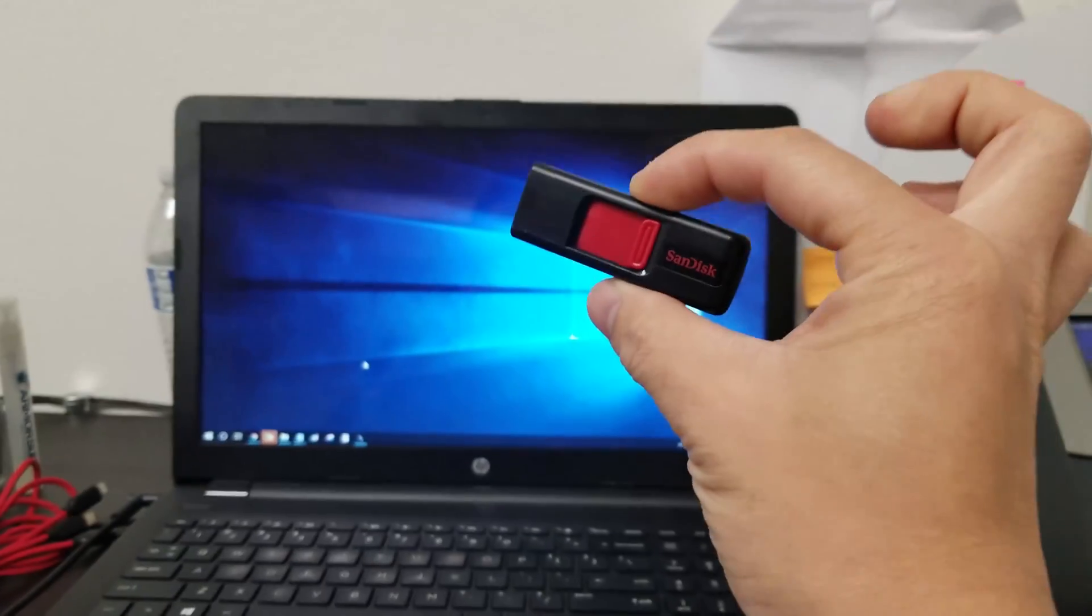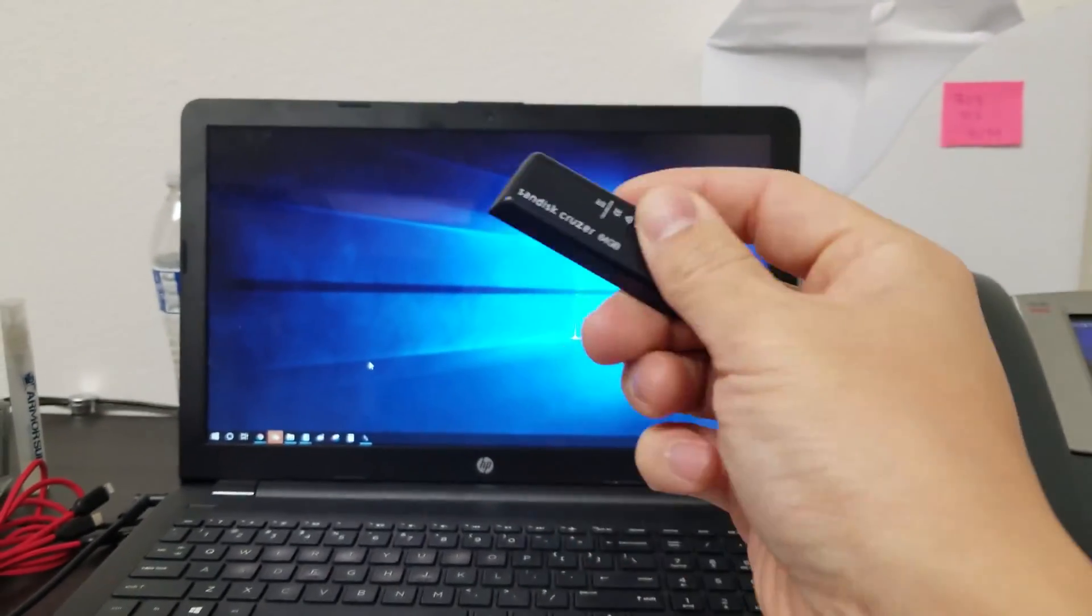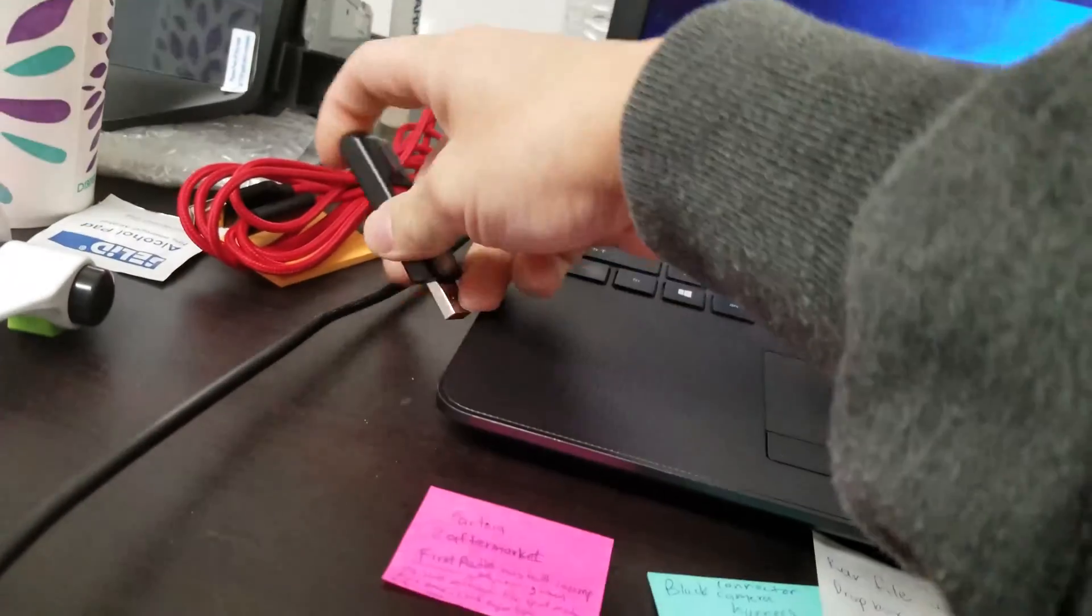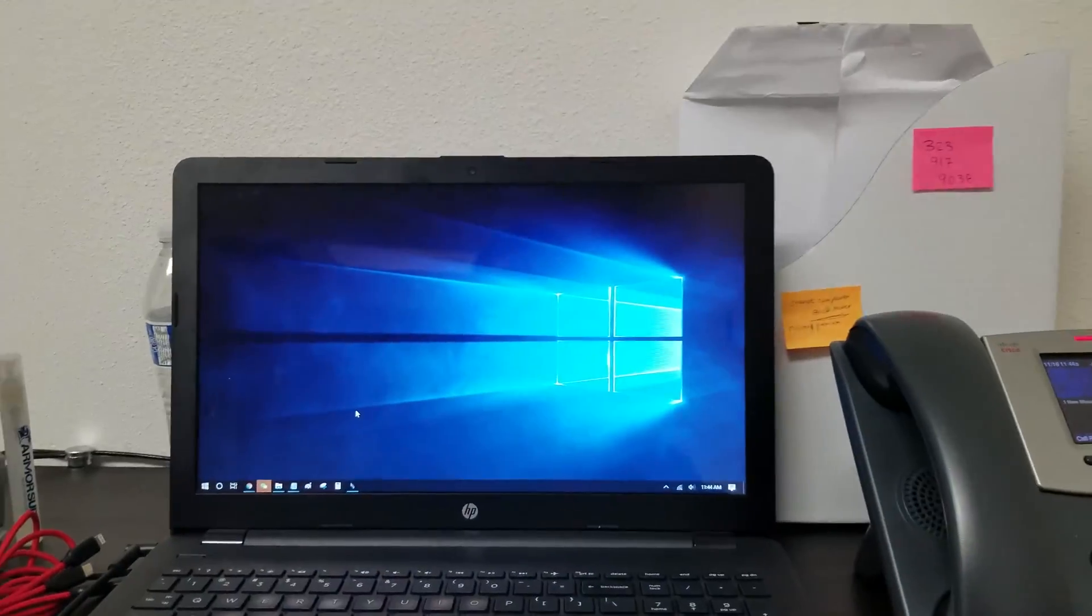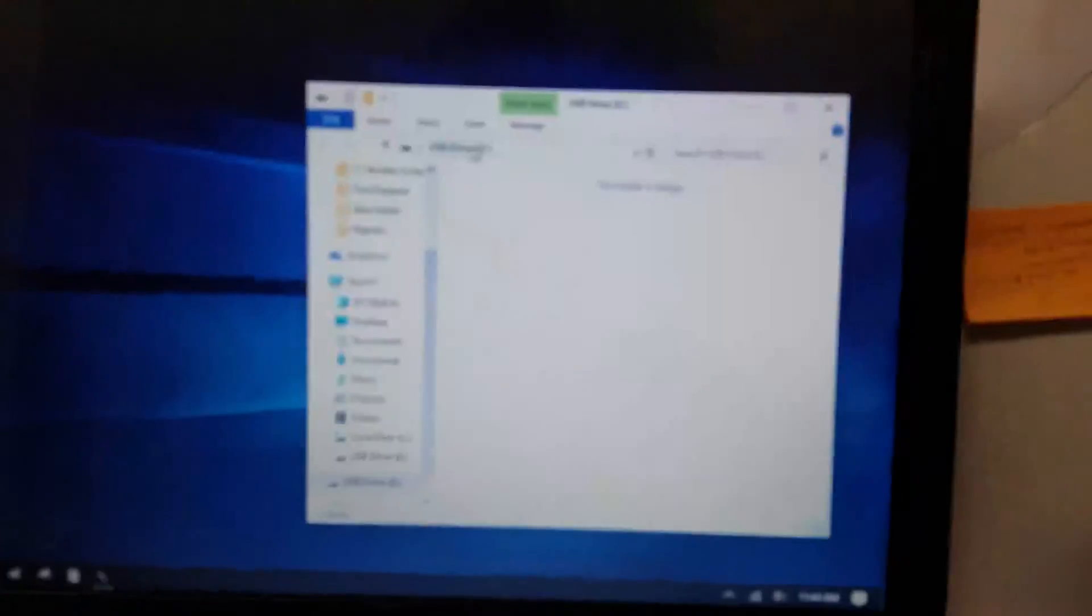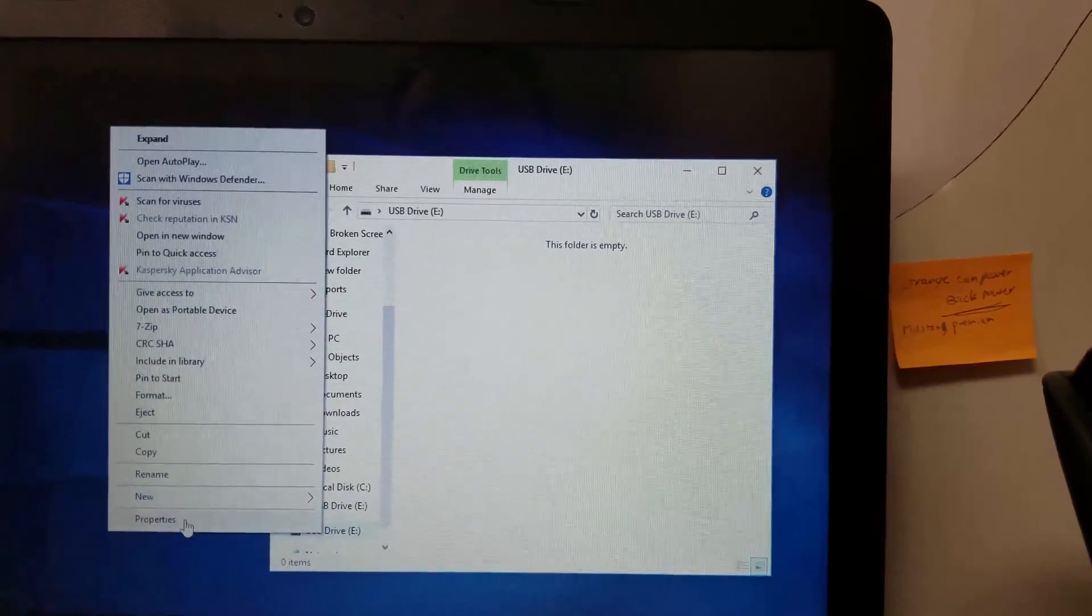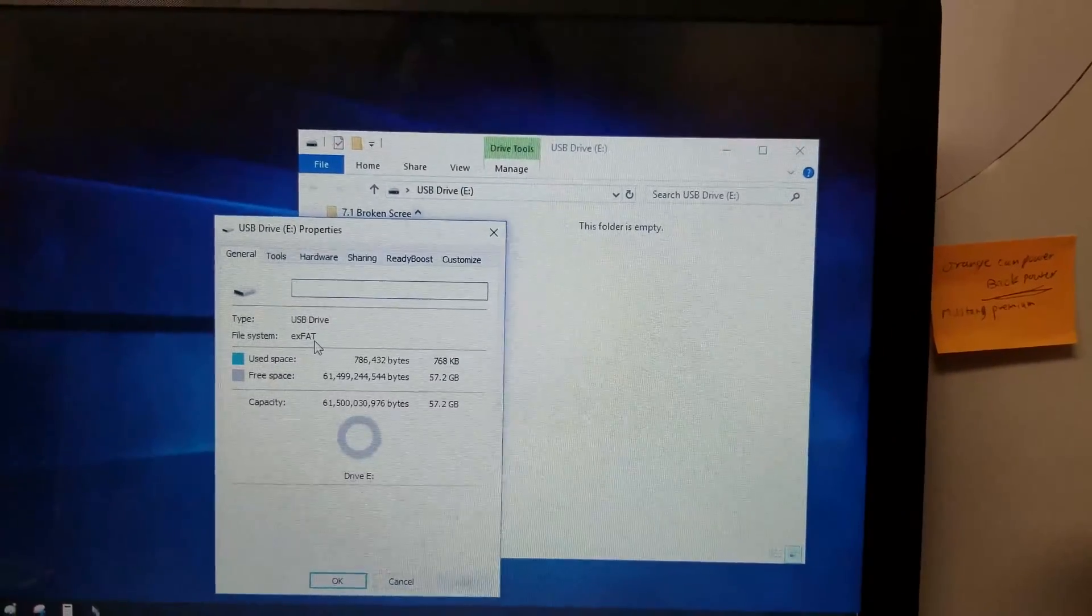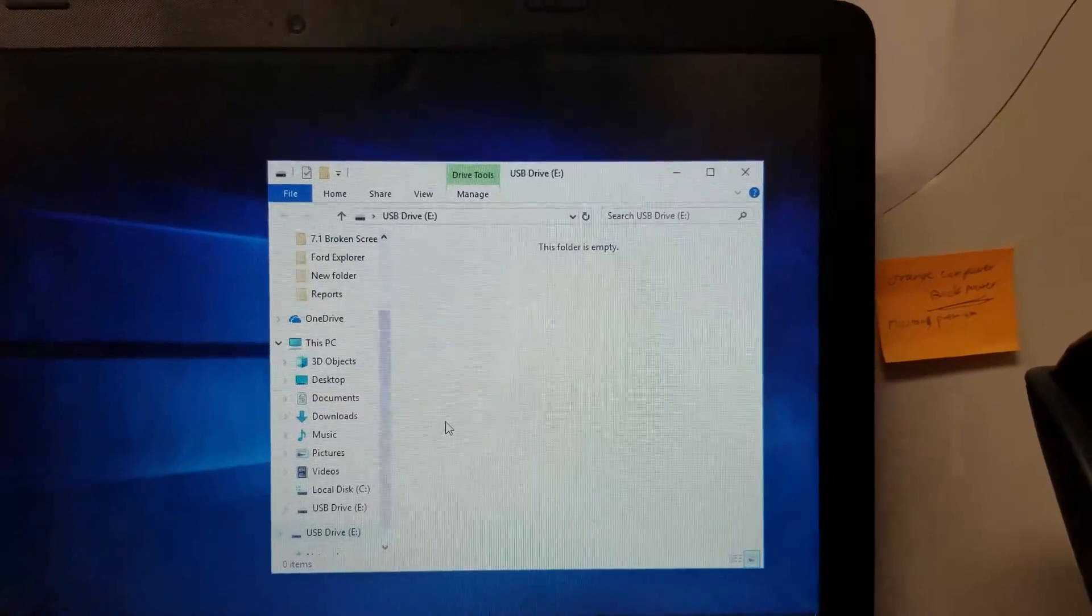So this is a 64GB thumb drive. Let's put it in the laptop and see what it is. So it's going to pop up right here, and you can see that it's USB drive E. I'm going to right-click the drive, properties, and you can see that it is EXFAT.